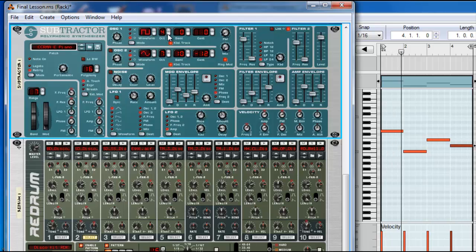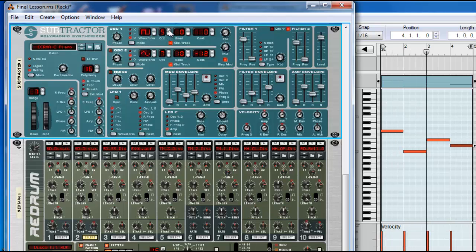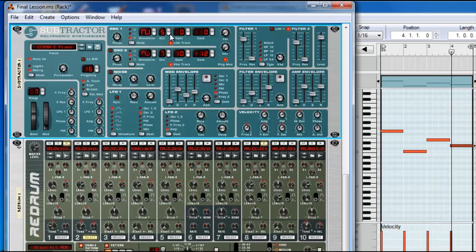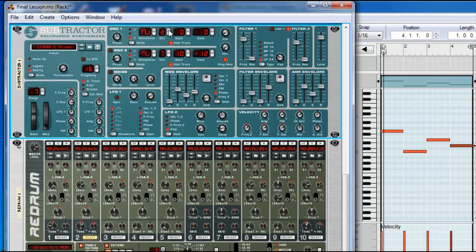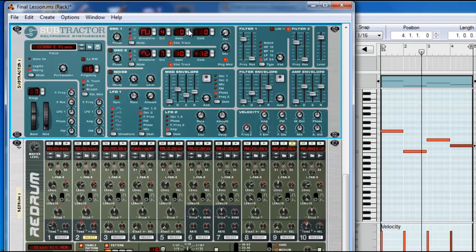You can change the pitch. Okay, and the semitones.